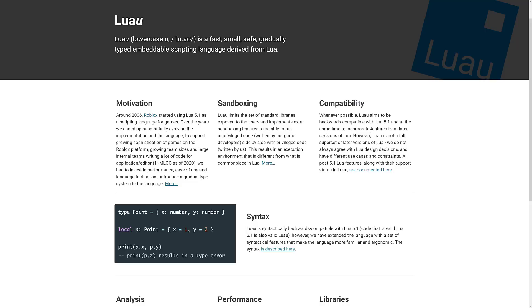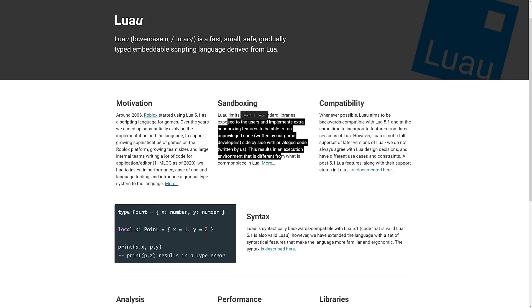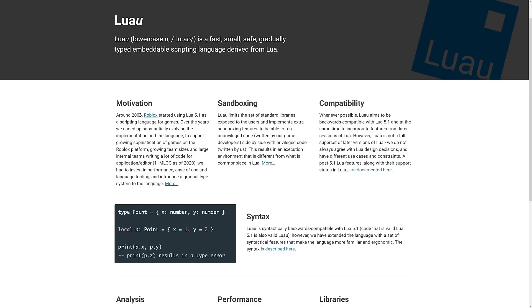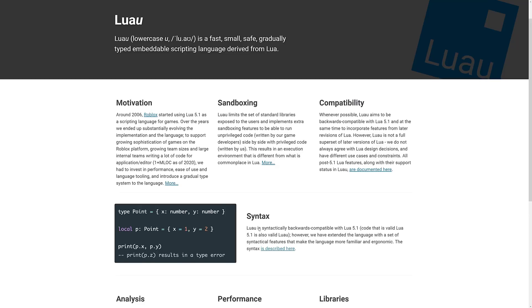So if you are a Lua programmer, you should be able to jump into Luau and just make things work. On top of that, there is a sandbox to work in. You can see some details about how they work with it. Basically, they've been using it at Roblox since 2006. They evolved the implementation, and then now they're basically open sourcing it for the rest of us to use.